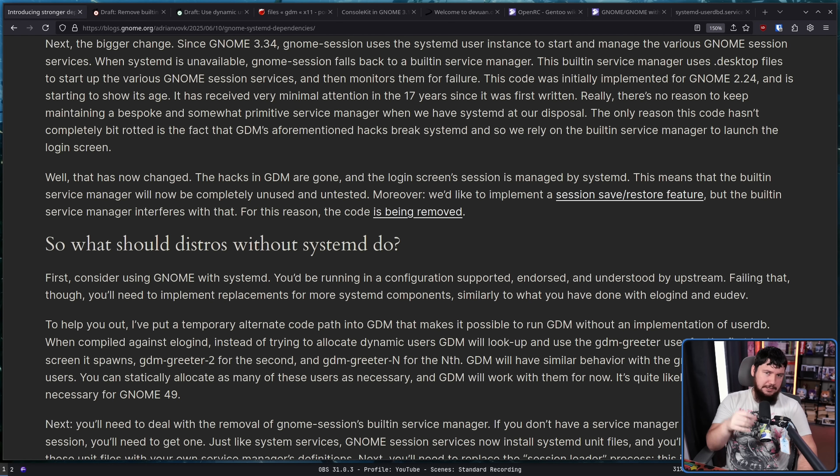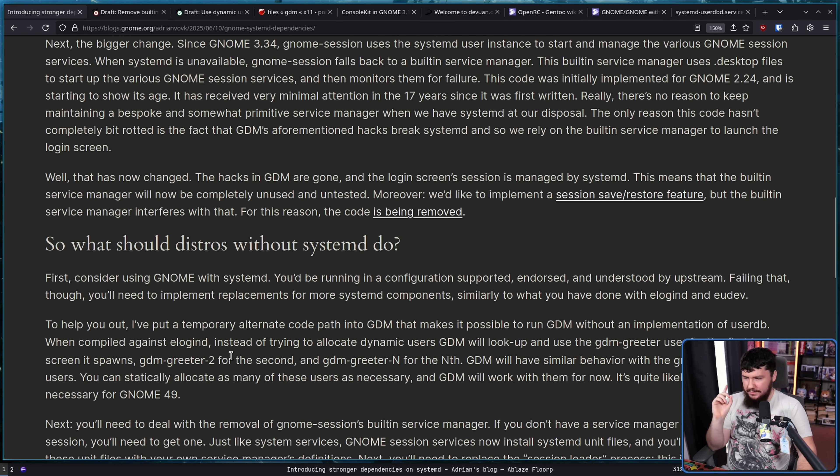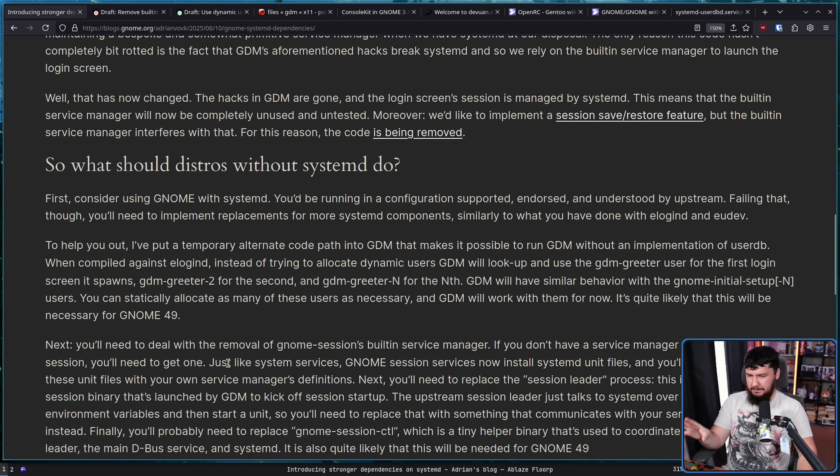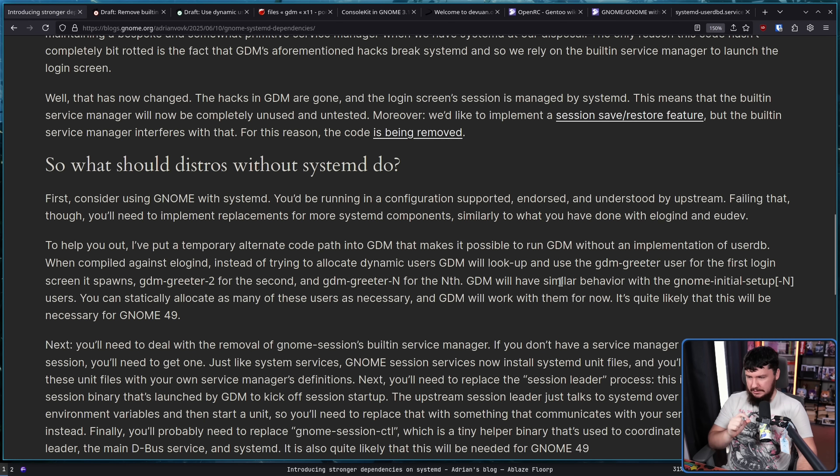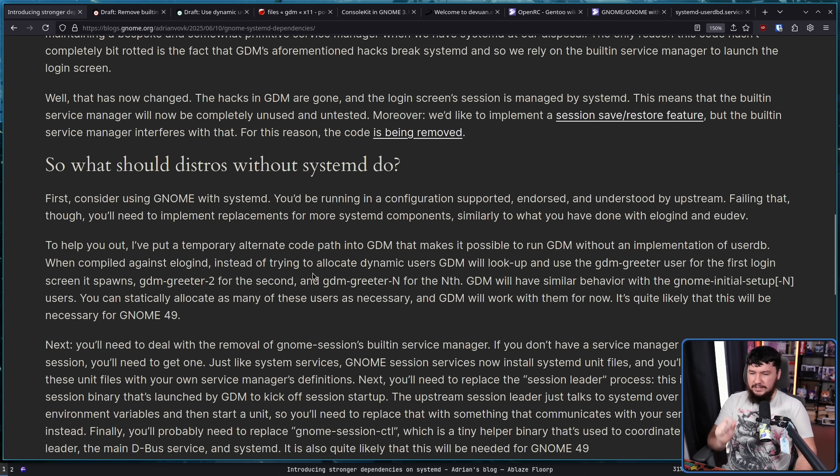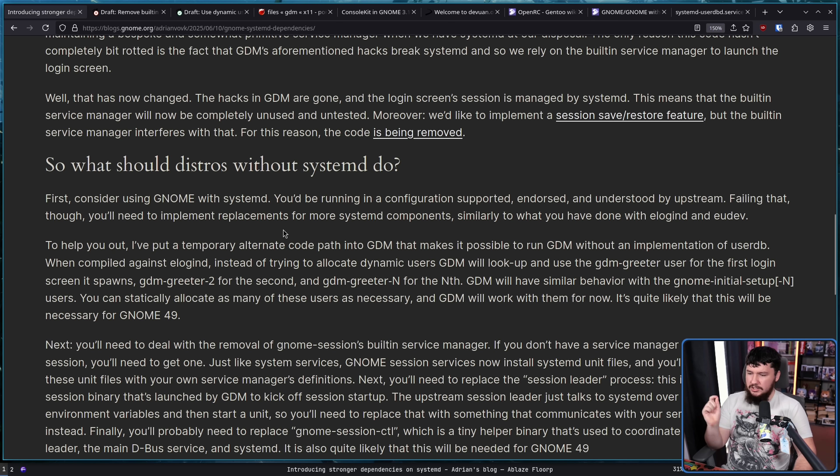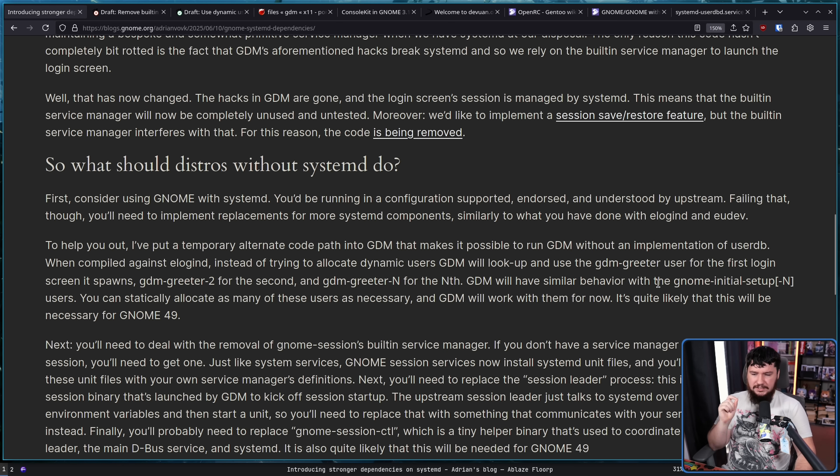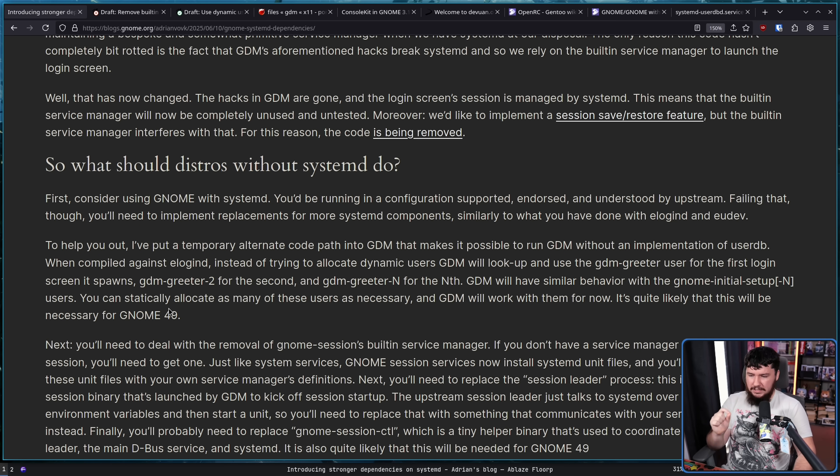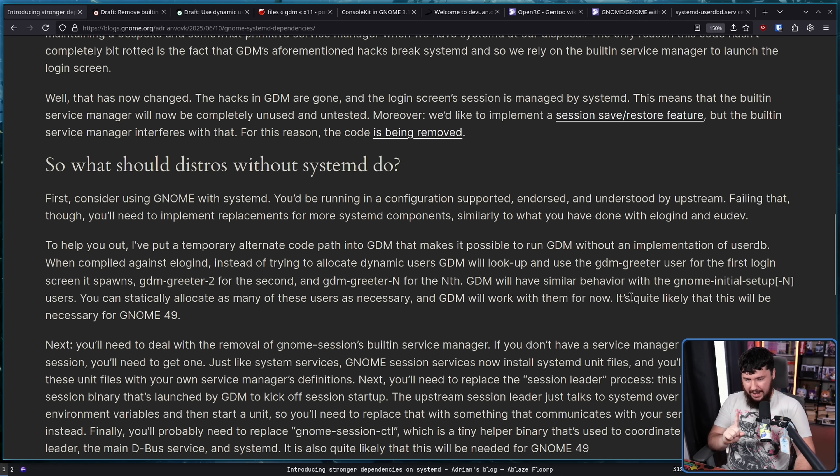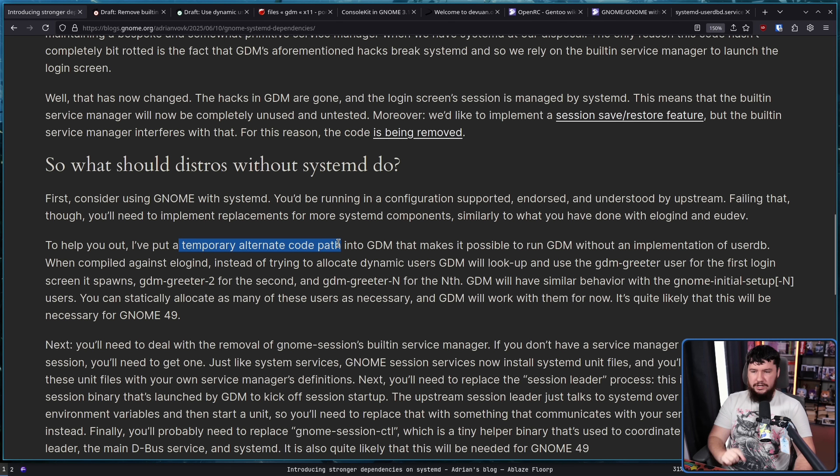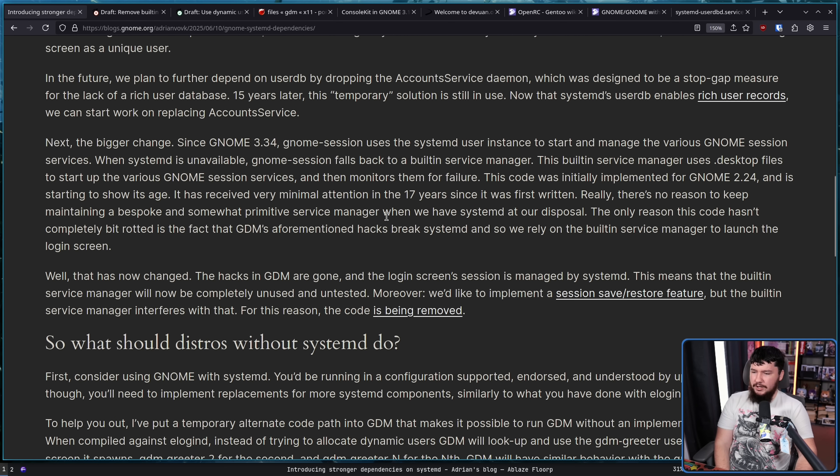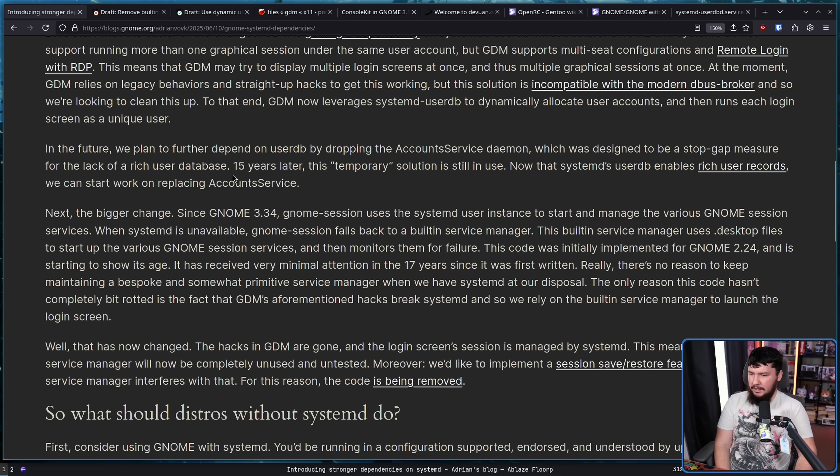Now, because this is kind of happening just out of nowhere, there is some temporary code paths being enabled. I've put an alternative code path into GDM that makes it possible to run GDM without implementation of user DB. When compiled against eLogind, instead of trying to allocate dynamic users, GDM will look up and use GDMgreeter user for the first login screen it spawns, GDMgreeter 2 for the second, GDMgreeter N for the nth. GDM will have similar behavior with the GNOME initial setup N users. You can statically allocate as many of these users as necessary, and GDM will work with them for now. This is very important.